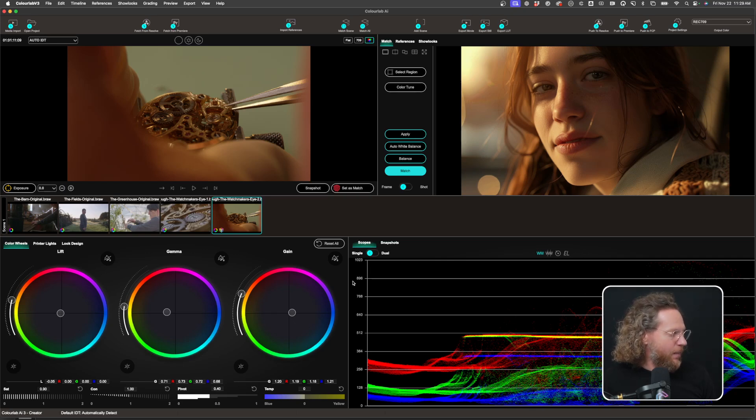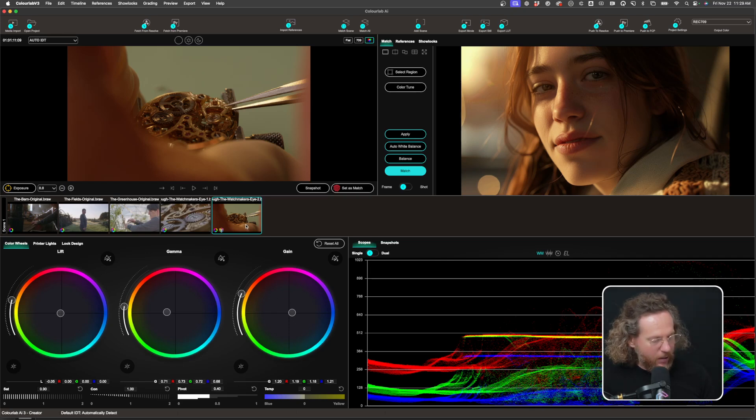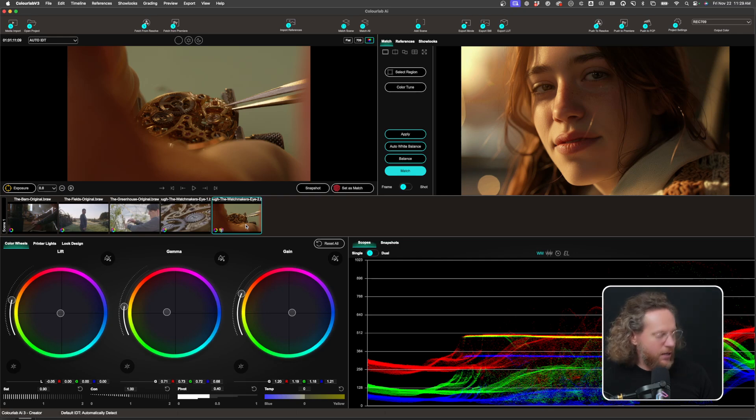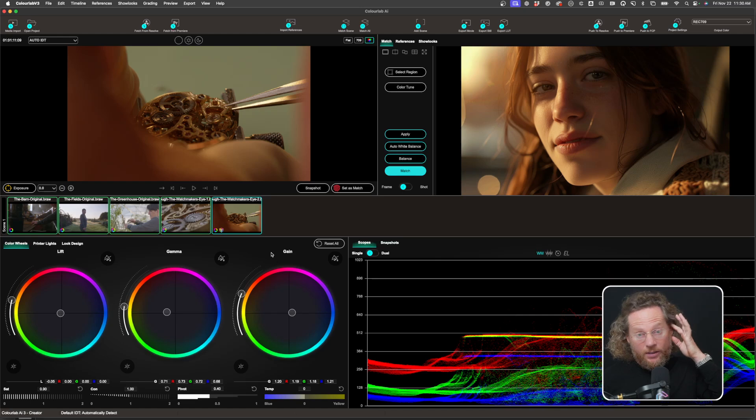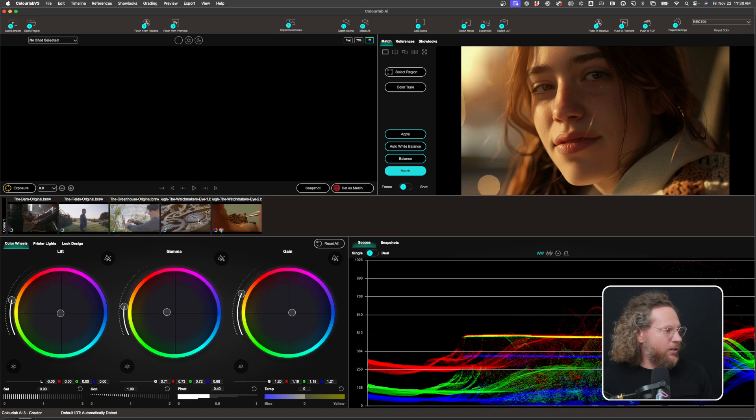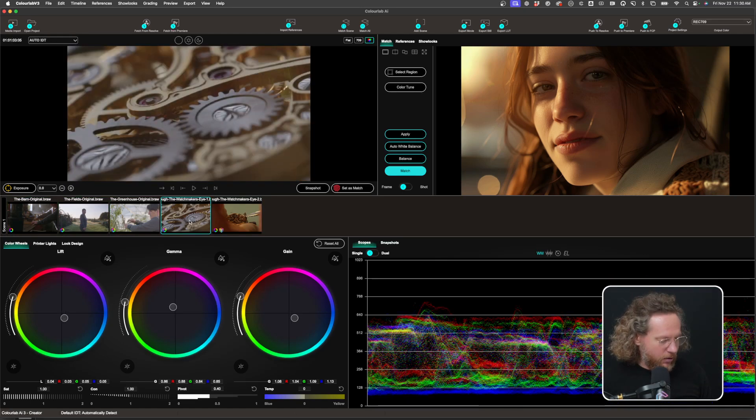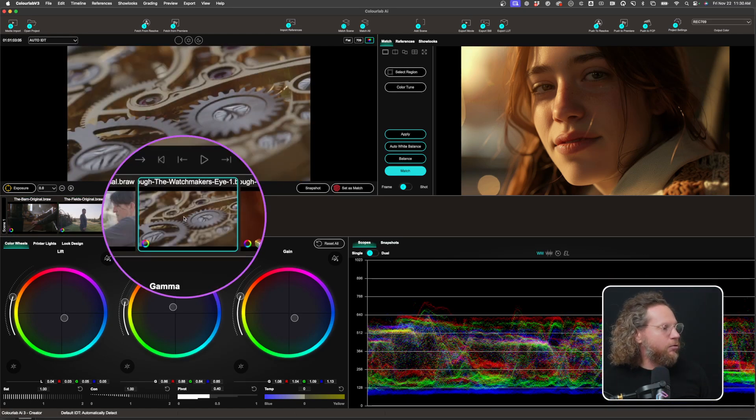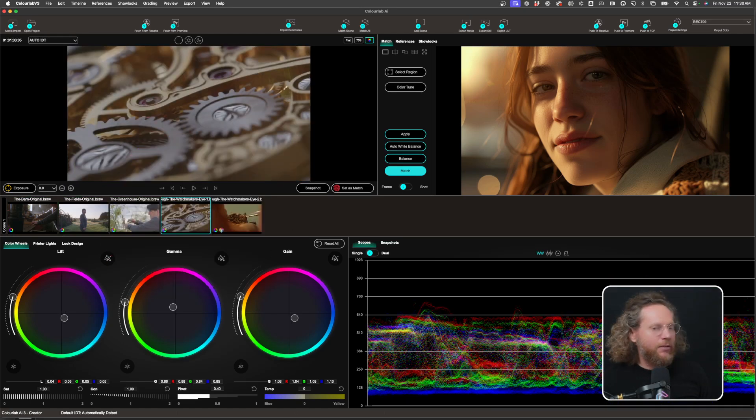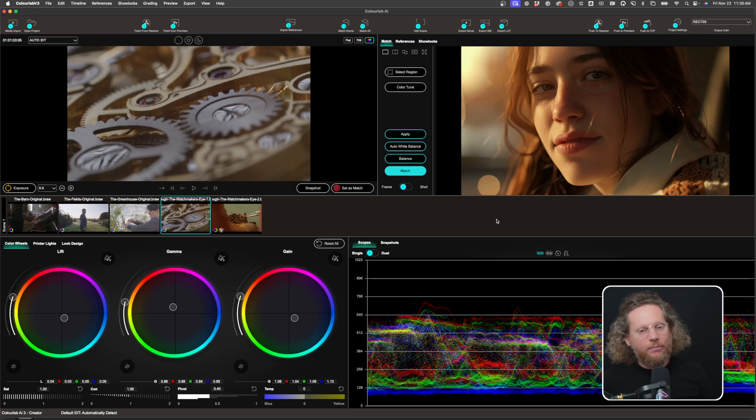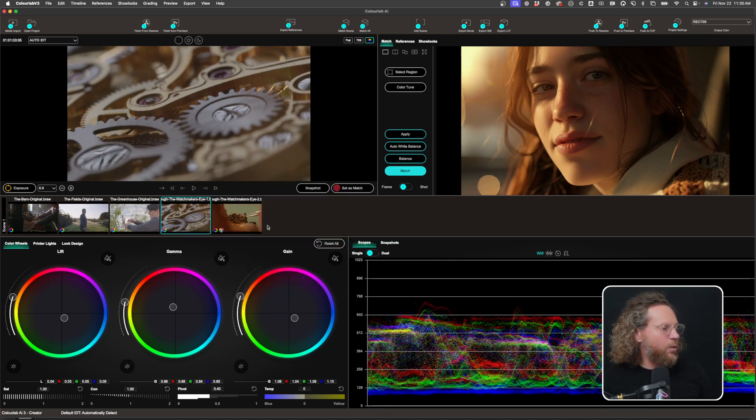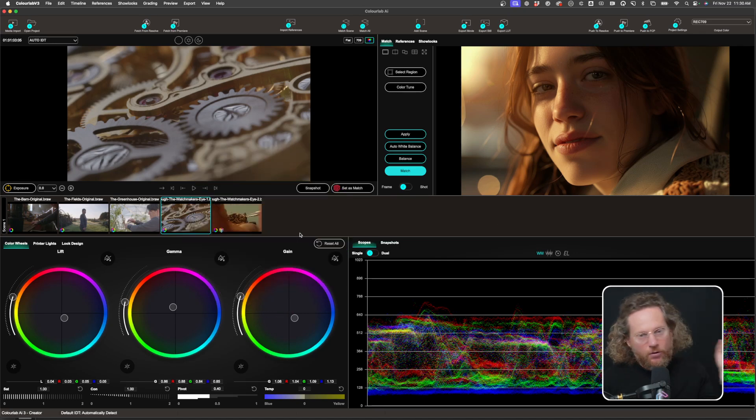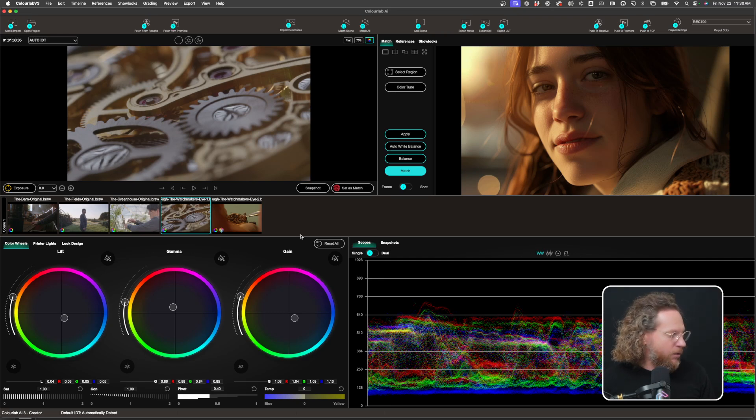Another thing we added as well is we added Command-A feature. So now if you say Command-A or Control-A, all clips on the timeline will be selected. So this is a new one, and also if you press Control, I don't have enough clips on my timeline, but if you have a longer timeline, when you press Control and Wheel, that's going to give you scrolling through the timeline.